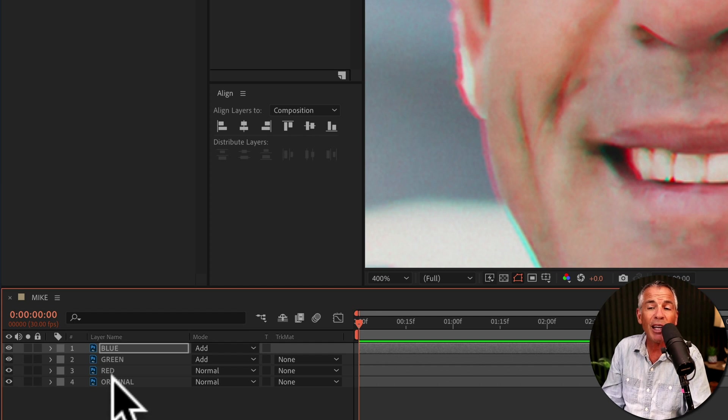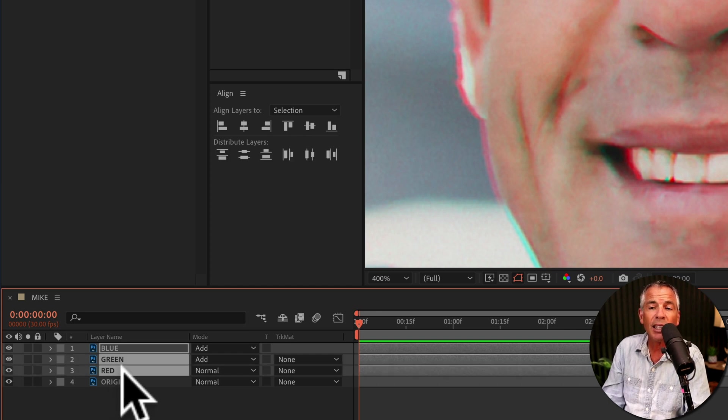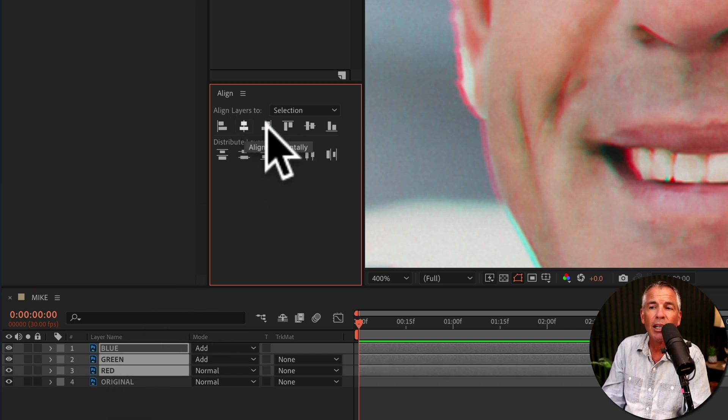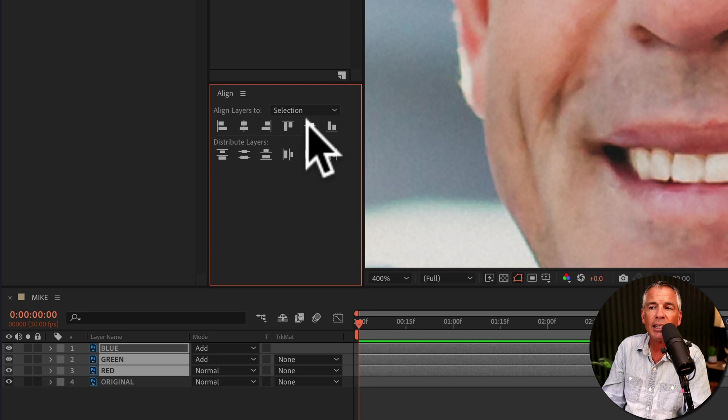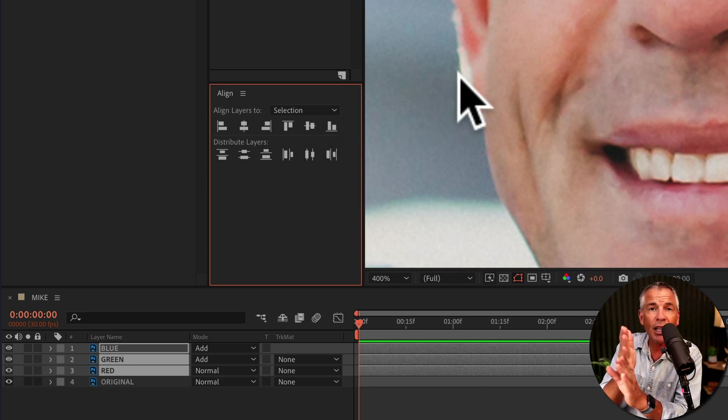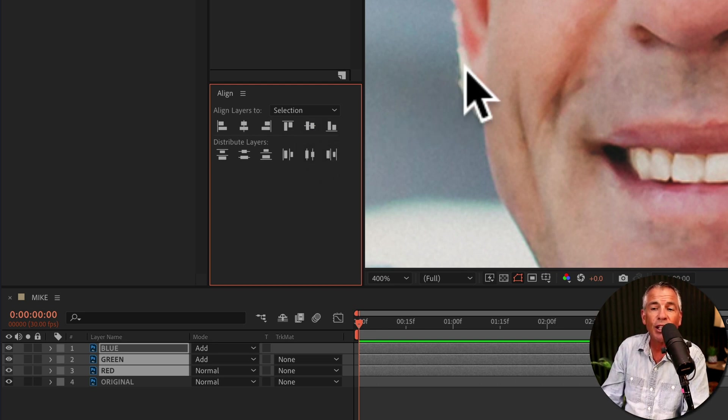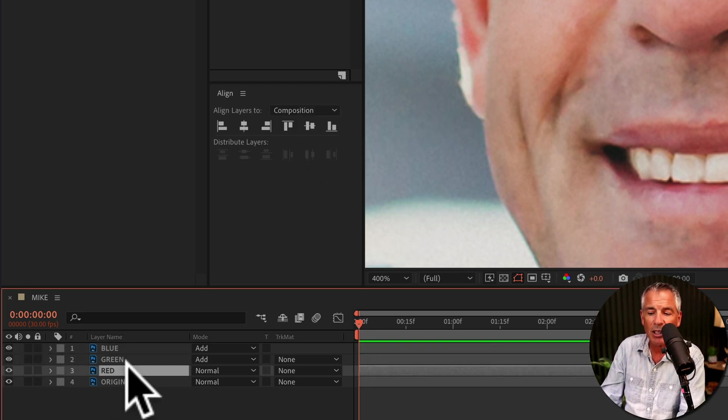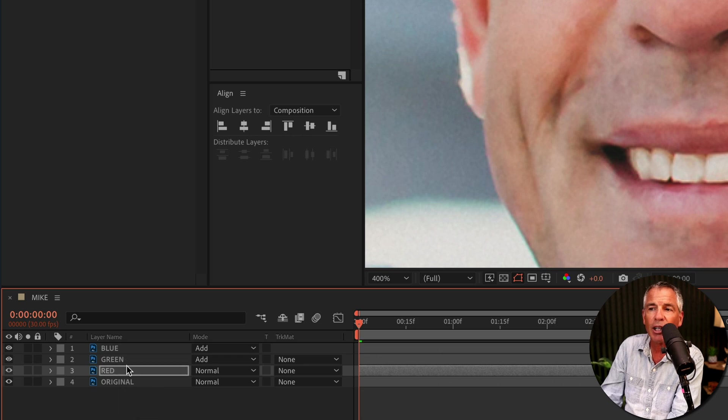And if you make a mess, select all three channels, go to the align panel and just align it to the center. That will align the channels, and then you can just repeat, select the channel, tap on the arrow key.